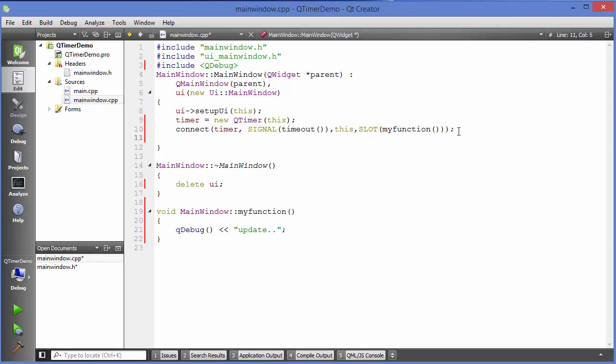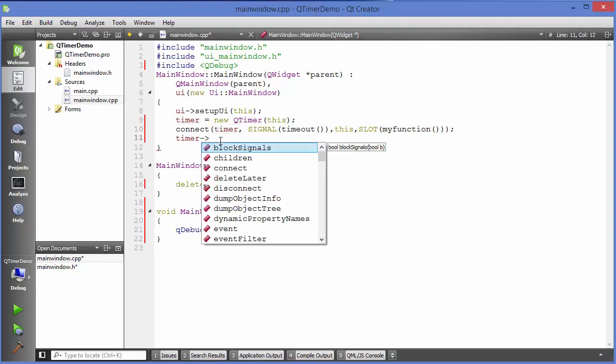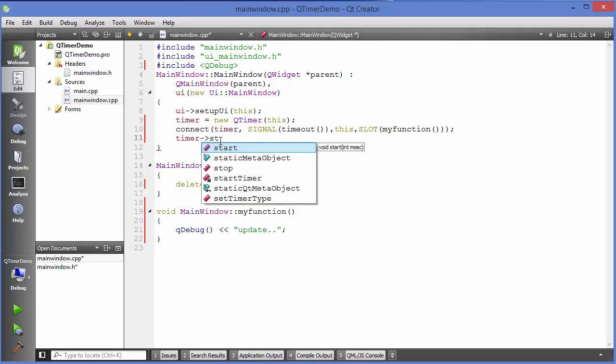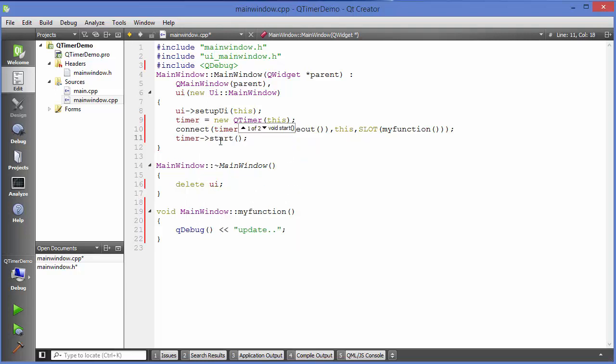Now we can just start this timer by using a function called start. Just choose timer and then call a function called start here. Now this start function takes one argument which is the time in milliseconds. Whatever interval of time we want to provide, we can give here as an argument of this start function.